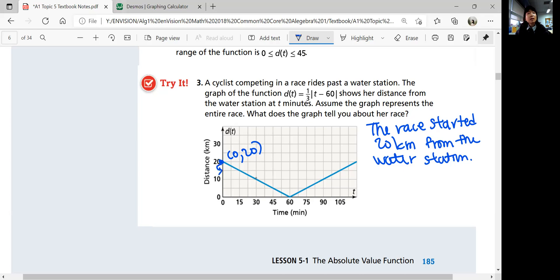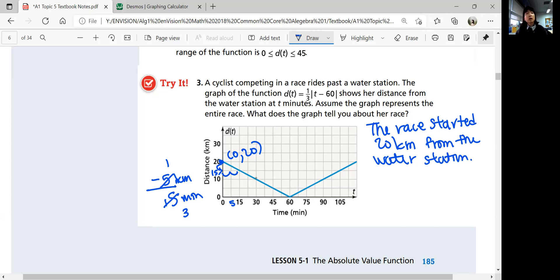Then the cyclist rode at a constant rate. The slope is 1 over 3 — you go down 5 miles over 15 minutes, so that's negative 5 over 15, which simplifies to 1 over 3. Or you can count: negative 10 over 30 also gives you 1 over 3. So the slope — the rate — is 1 over 3 kilometers per minute.